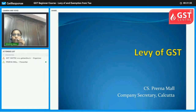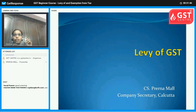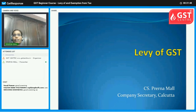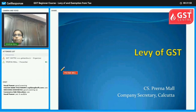Good evening everyone. As we start doing the levy of GST — last day, we did the awards of GST.